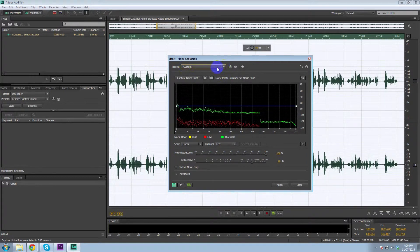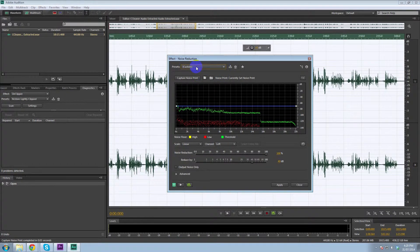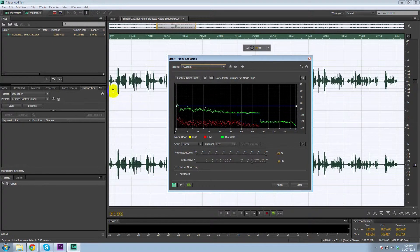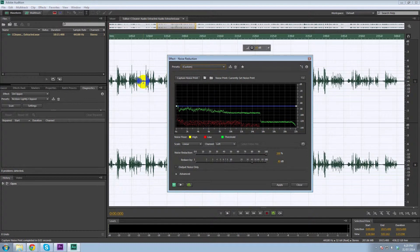Now, this is presets here. I just use the default one. I'm not sure why it's saying custom, but basically what it does is it's going to remove. If we apply that, it's going to use that captured noise print to remove all that sort of sound from the video.